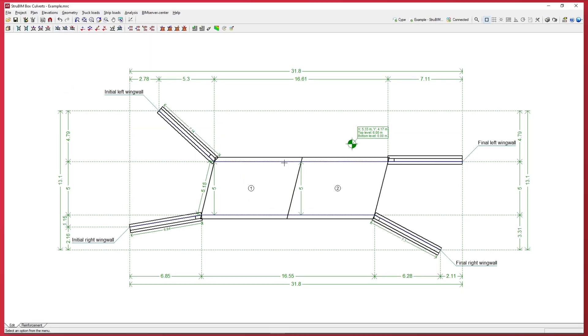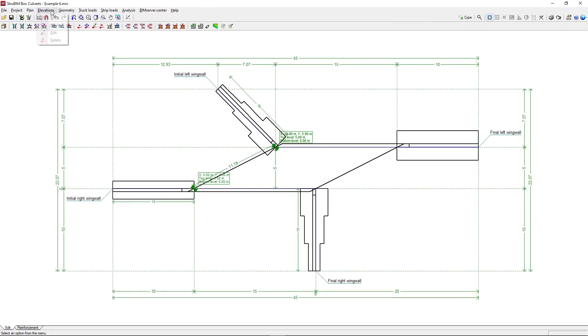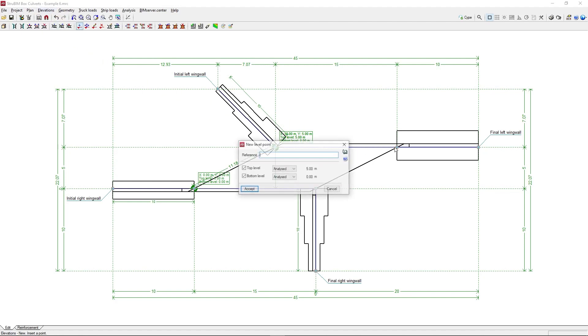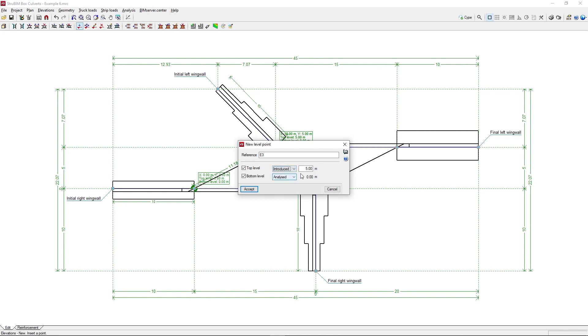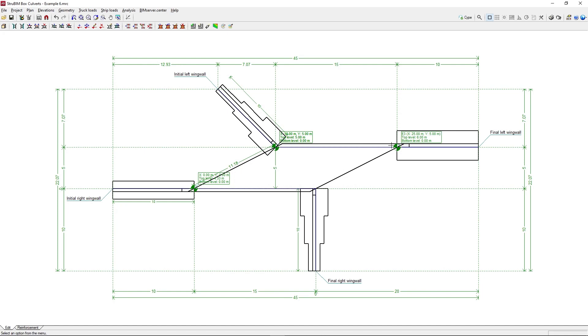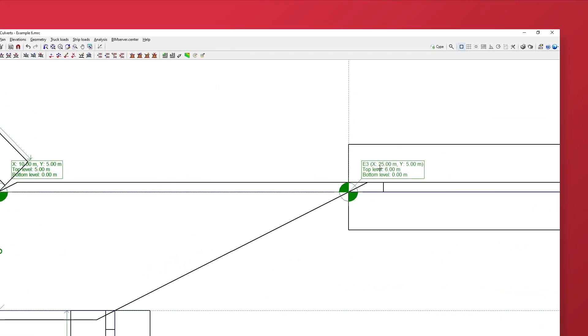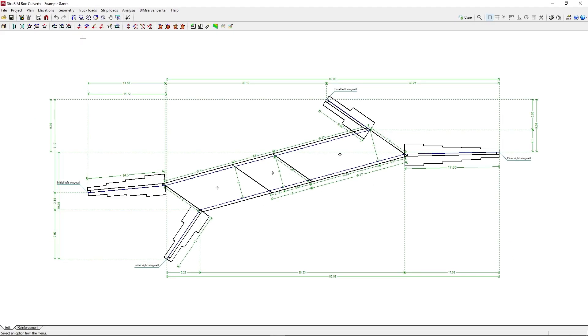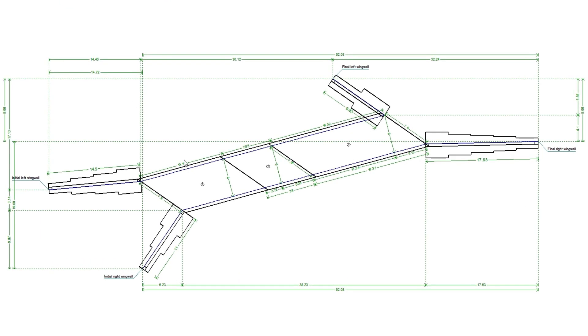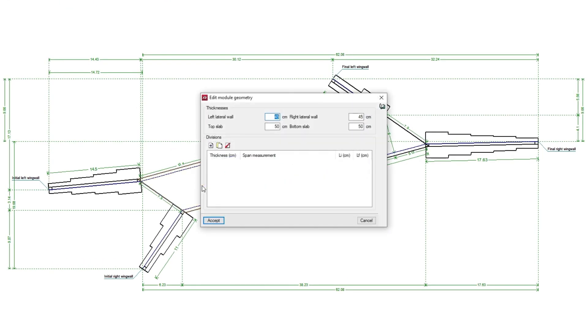To define sloping planes while maintaining the lateral walls vertical, we need to assign the elevations of the top and bottom level. We edit the geometry of each module to modify the thicknesses of the slabs and lateral walls, and we add divisions to generate multi-cell boxes.